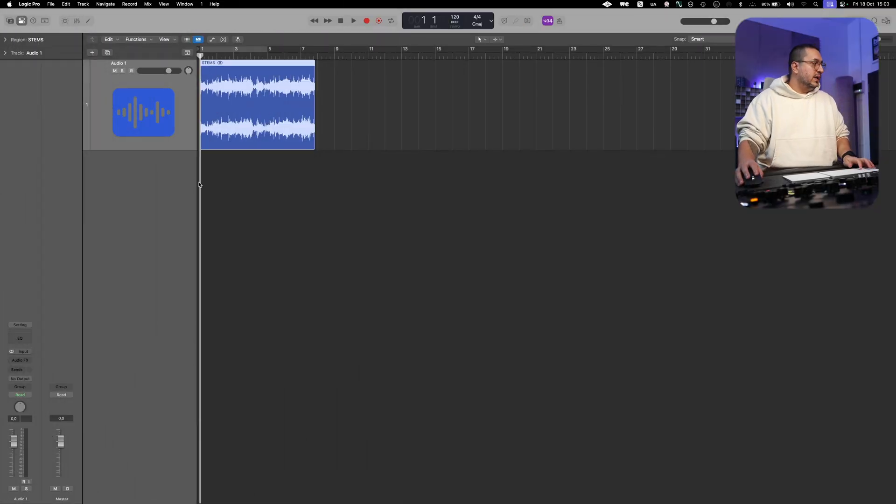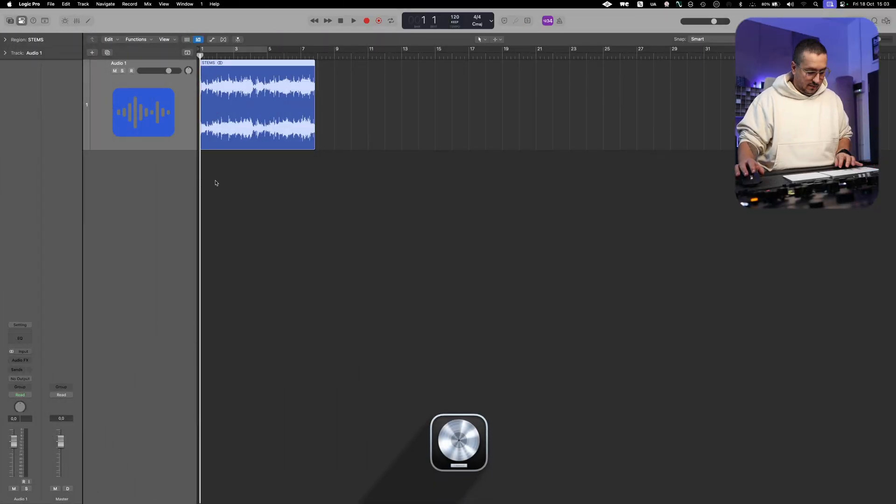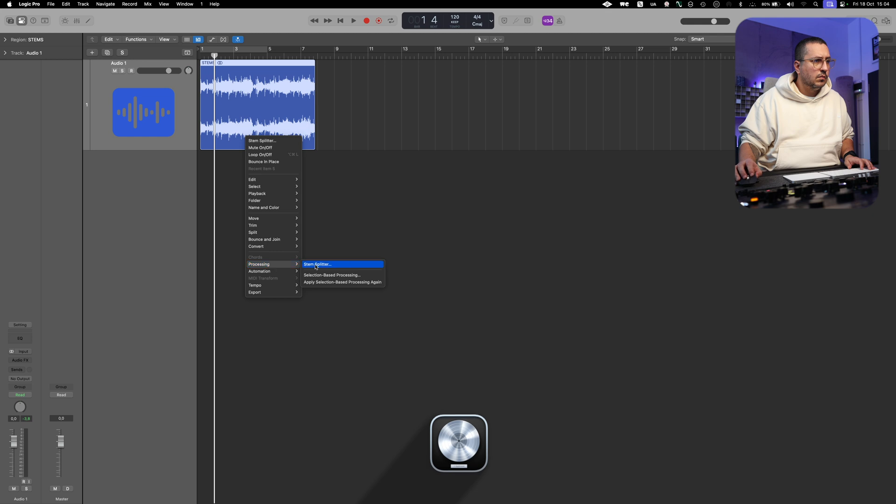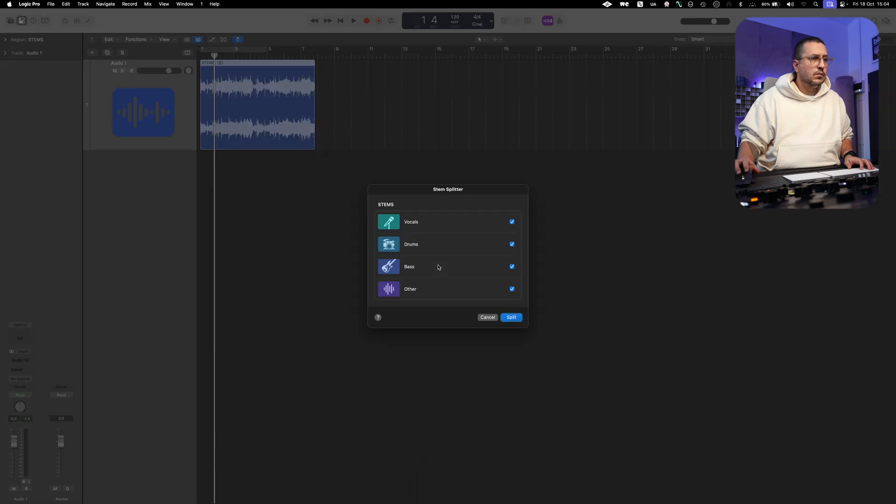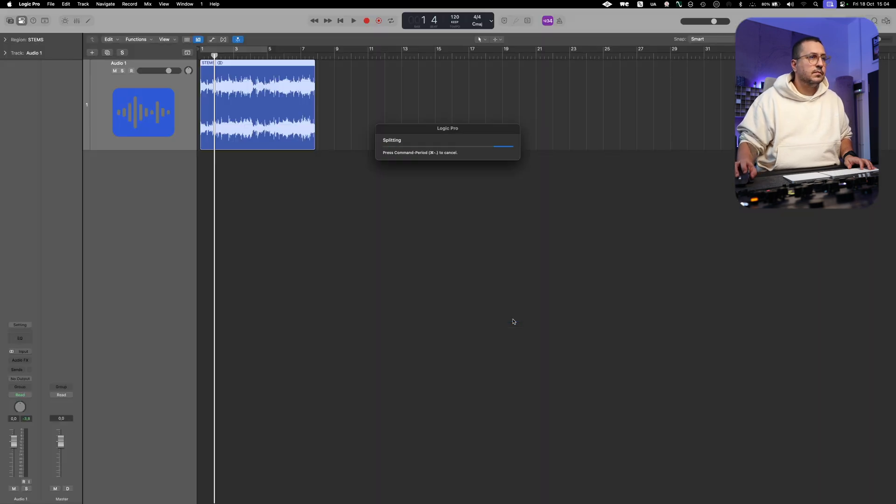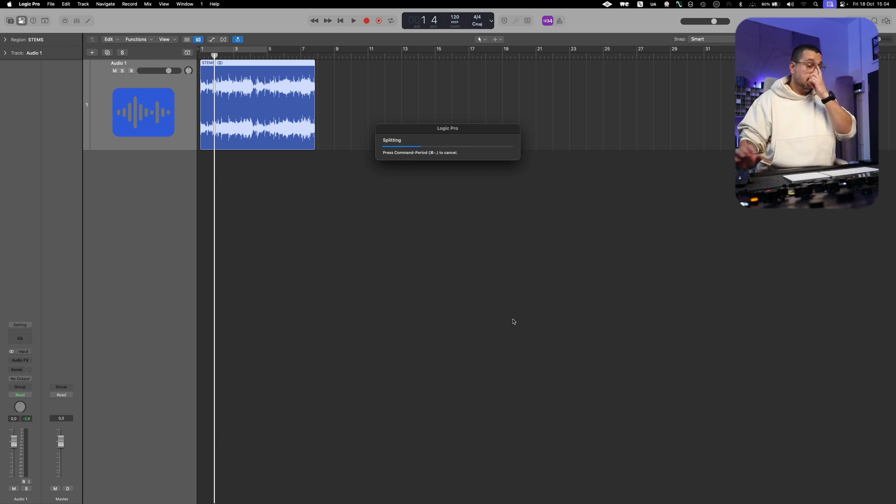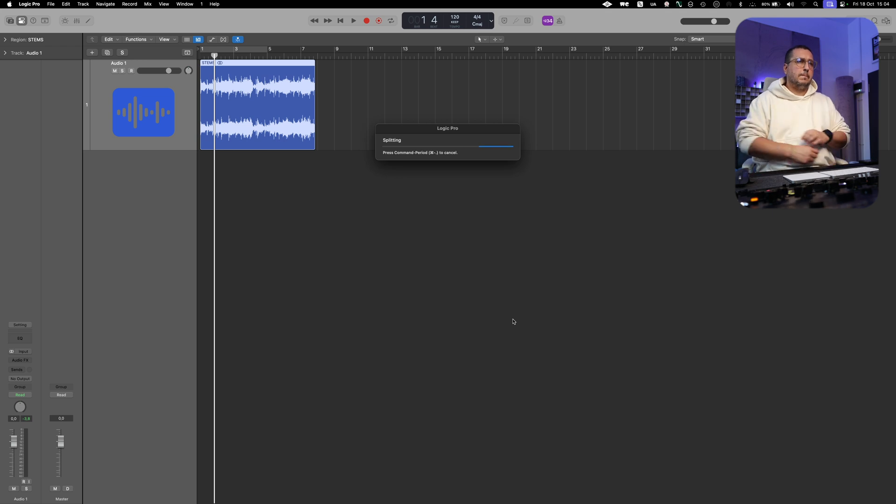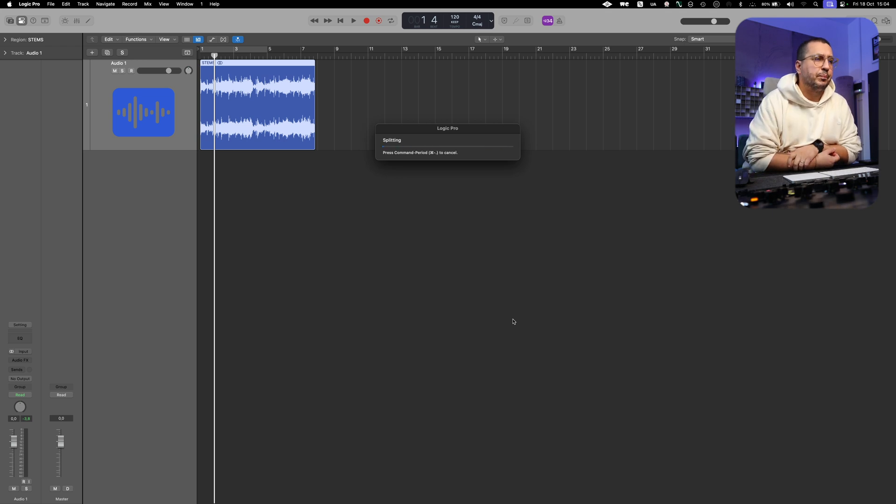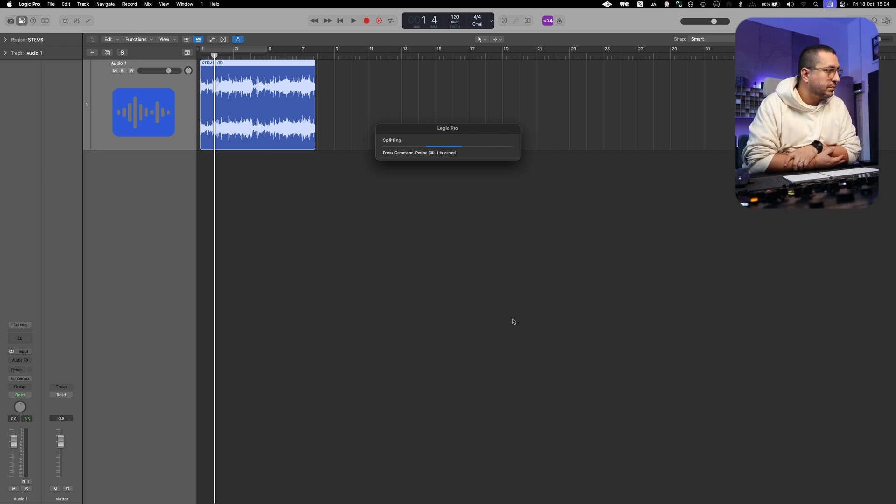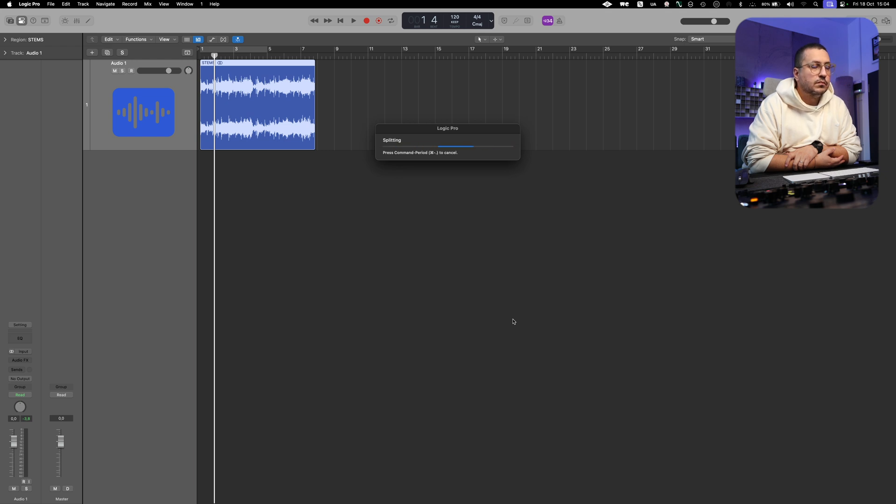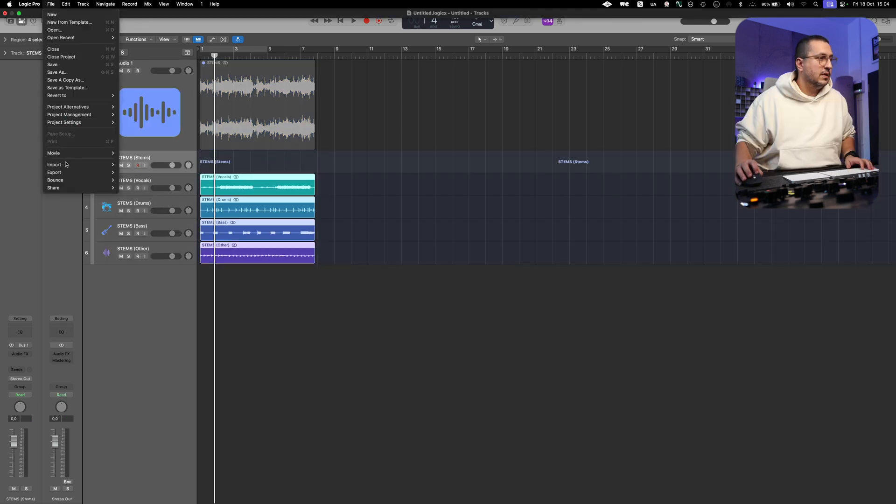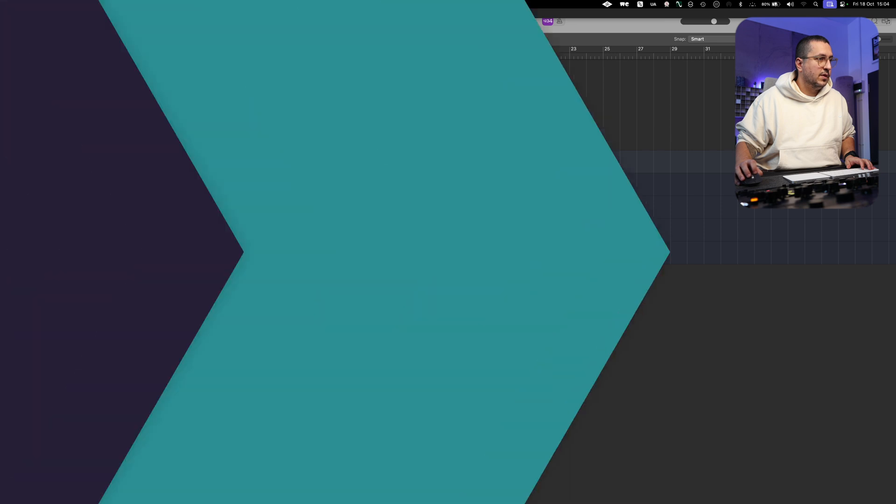Now I am in Logic. Let's separate the stems. Now let me export.